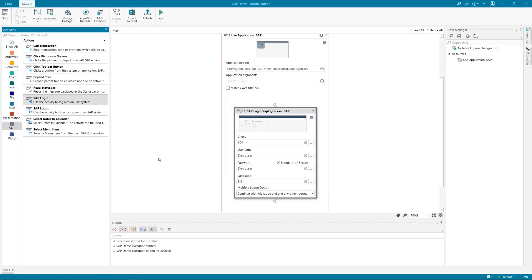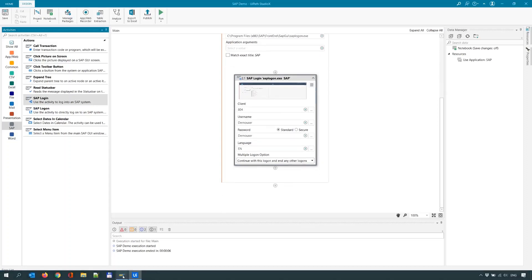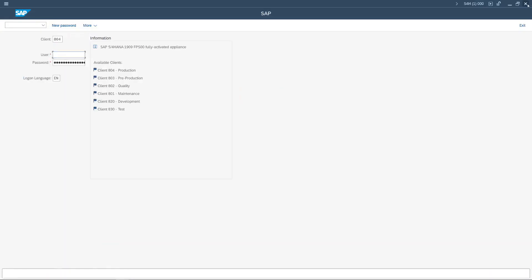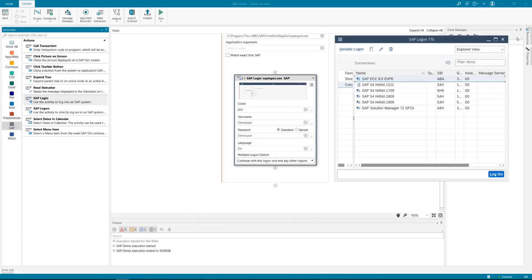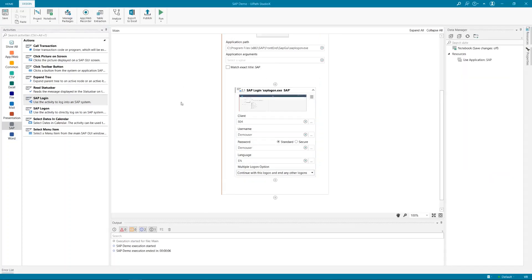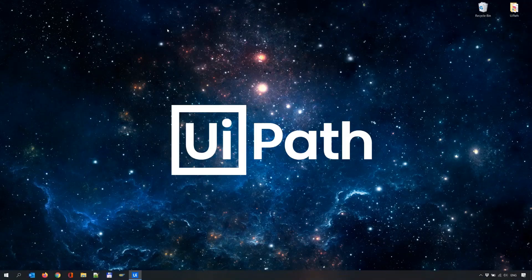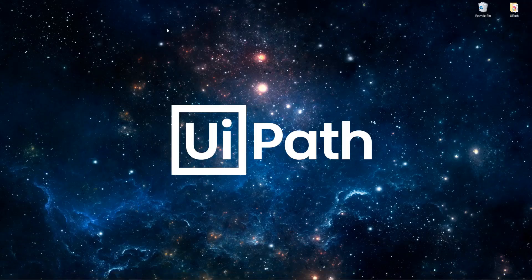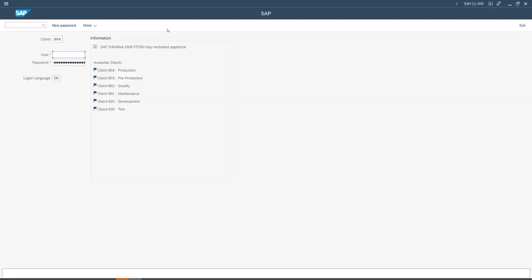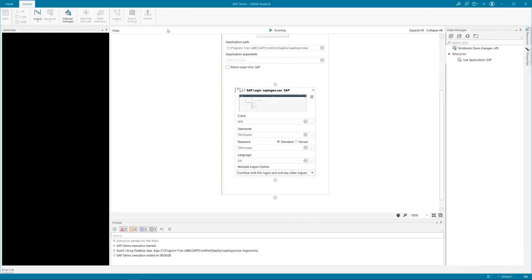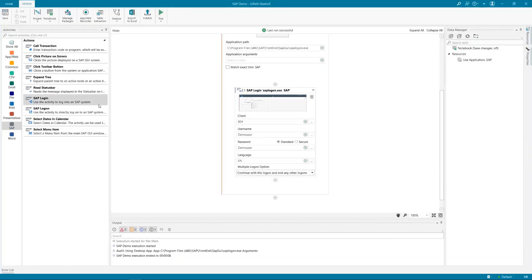Everything is set, everything is good. Let me close SAP WinGui, close all windows I do not need, and let me show you once more live how we are going to connect to the SAP system. Now I'm starting SAP WinGui in the background — it's open, I'm entering the data, and I am in.